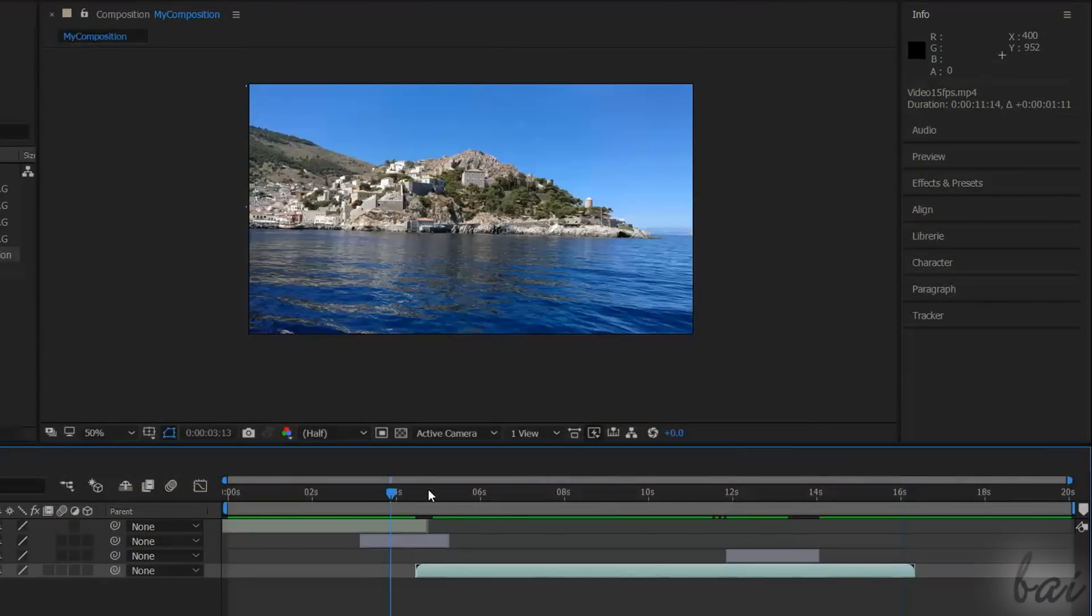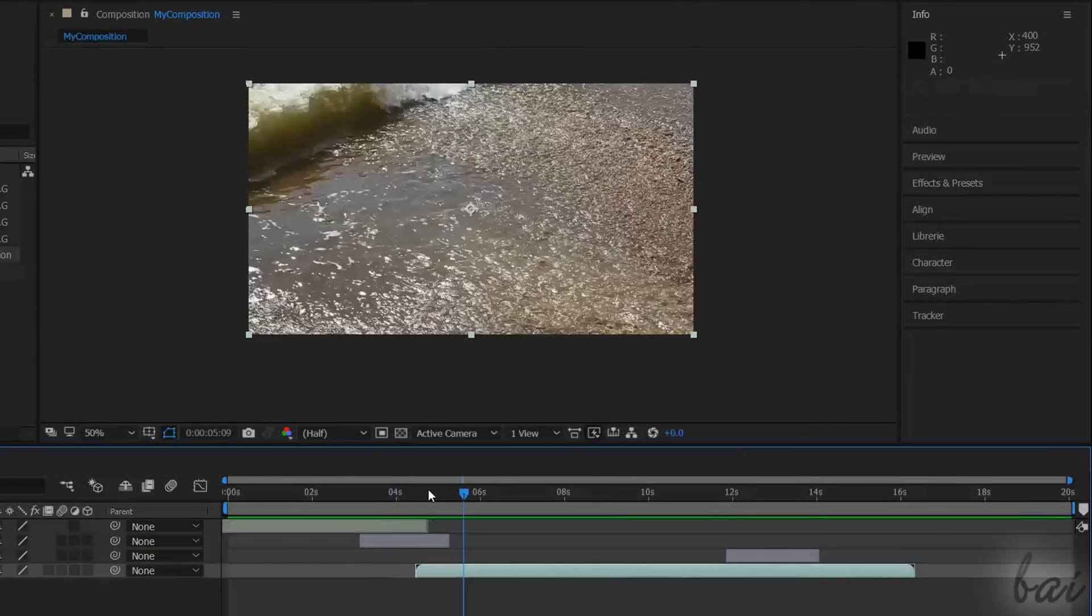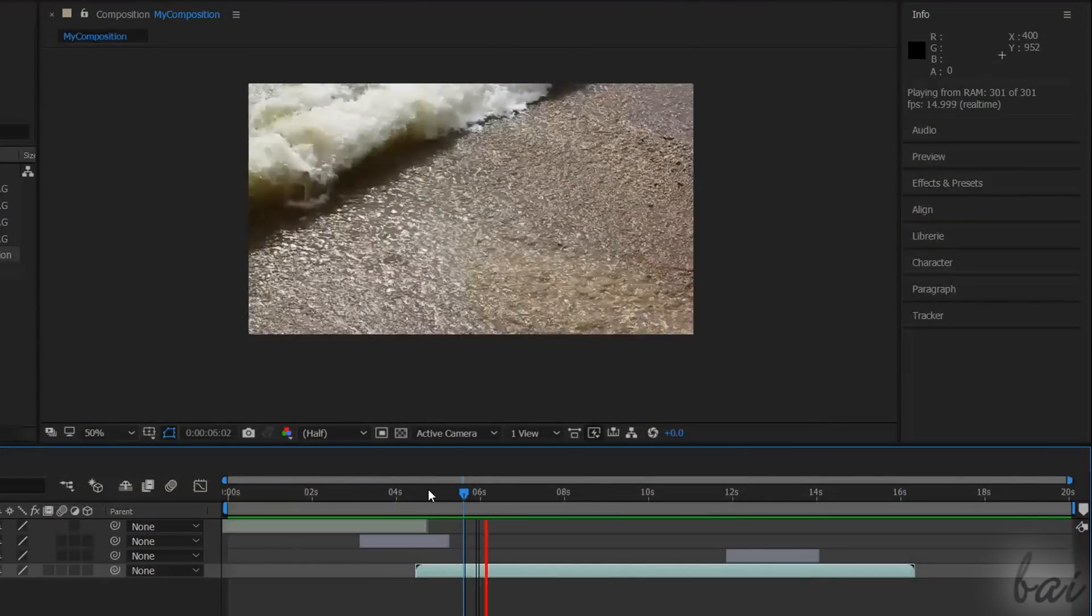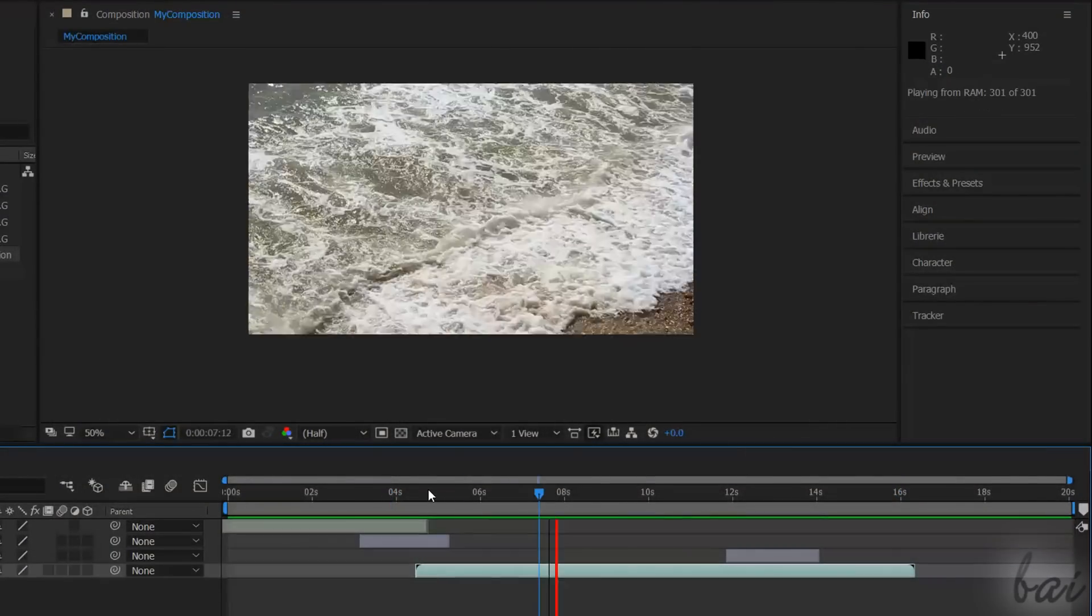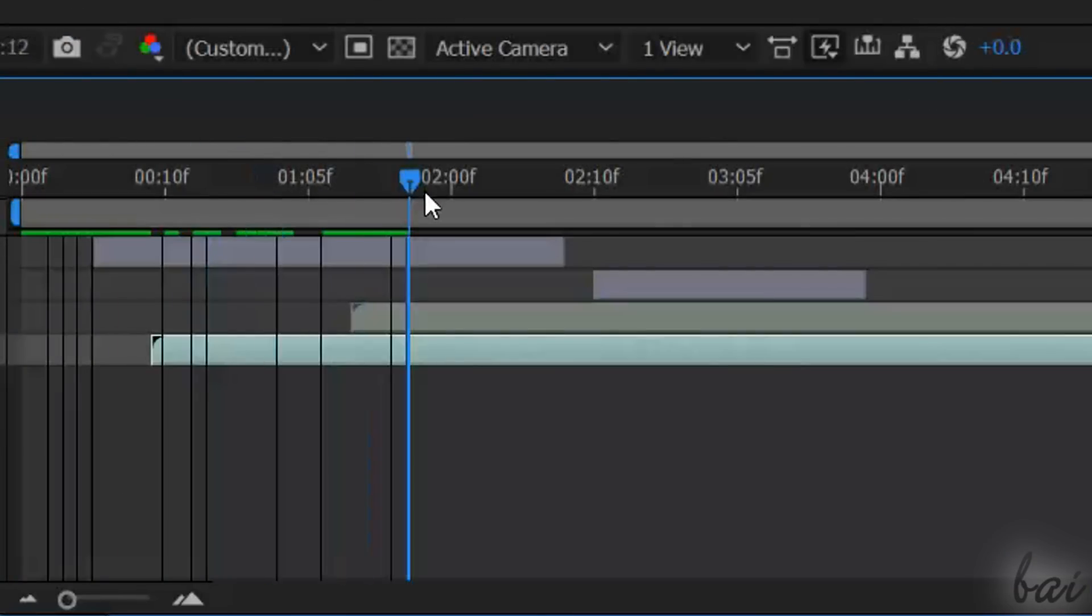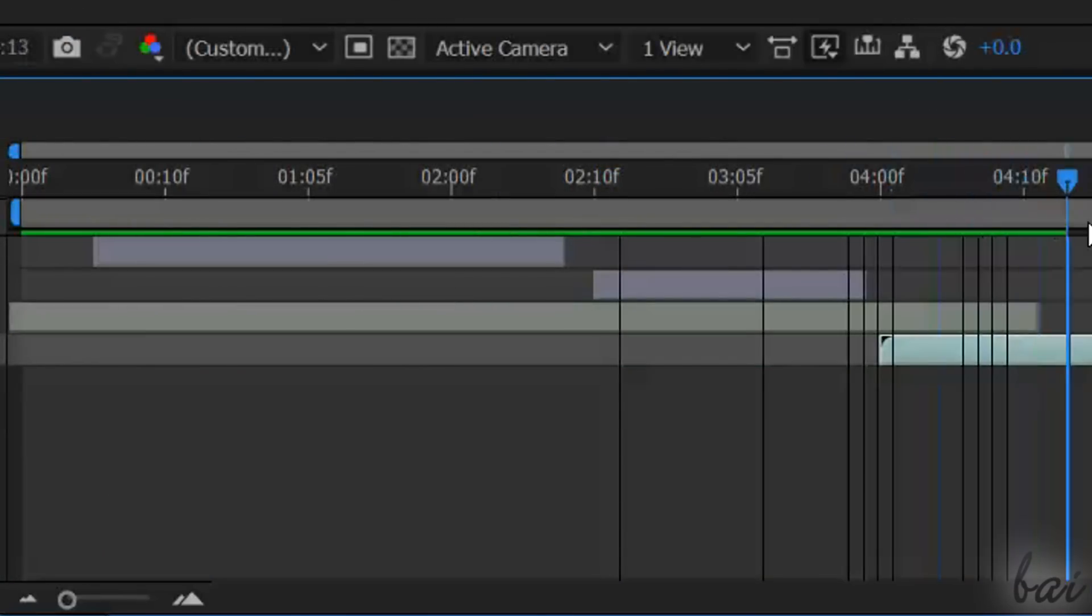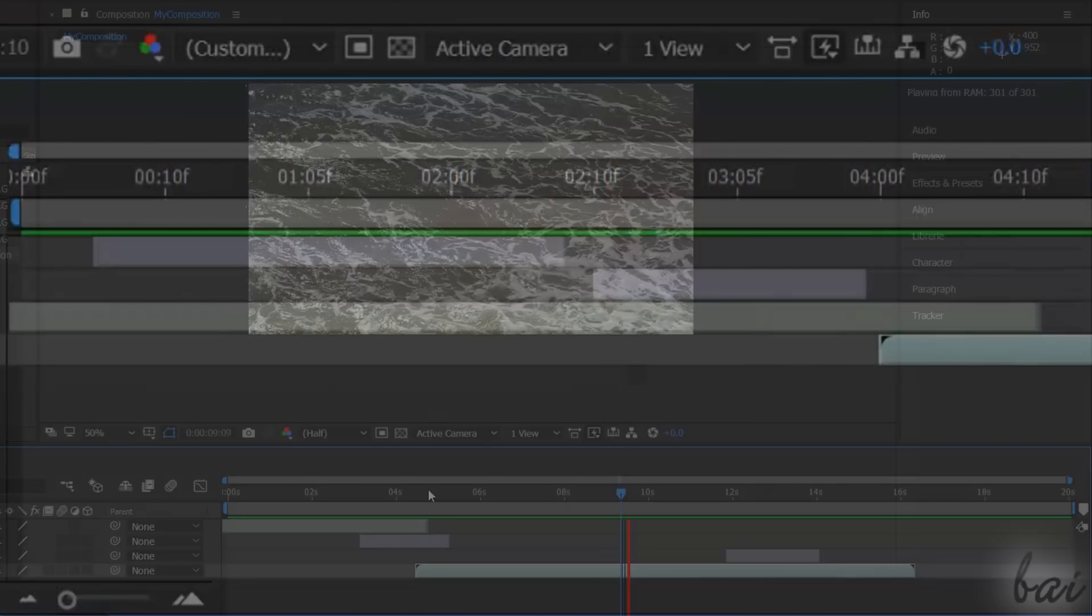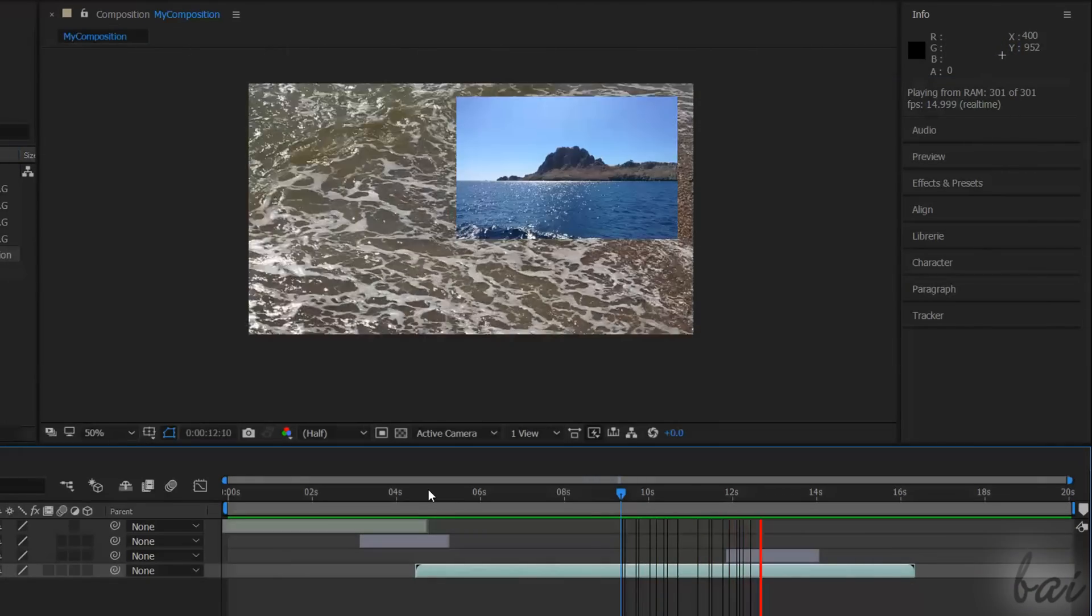You can play and stop quickly by using the Spacebar key. The first preview may not be excellent. After Effects needs to render the preview first, until the thin green line you see covers the whole timeline duration. At this point, the preview will be fluid.